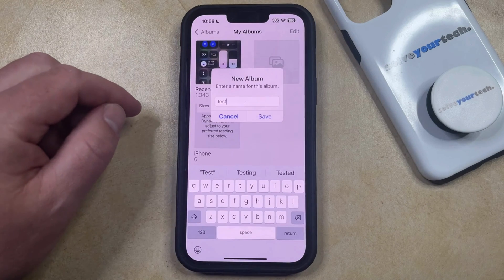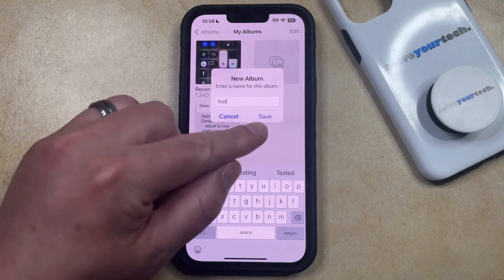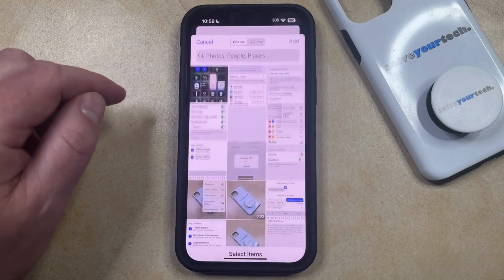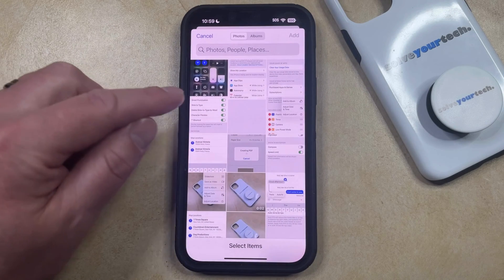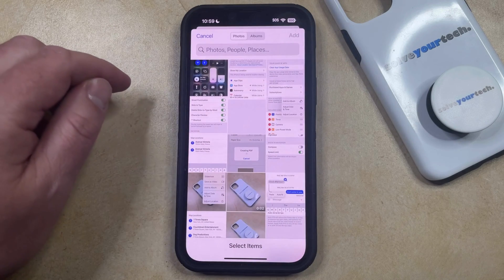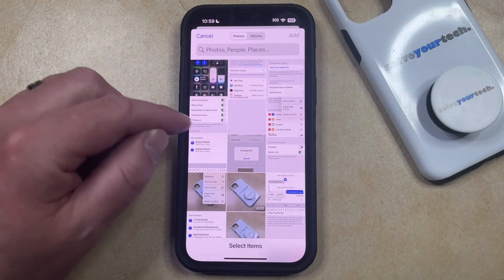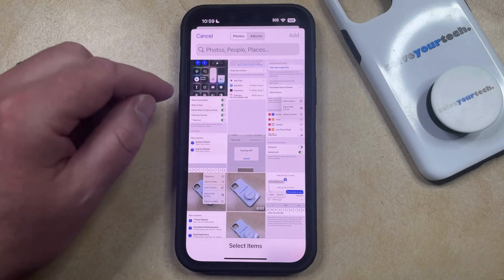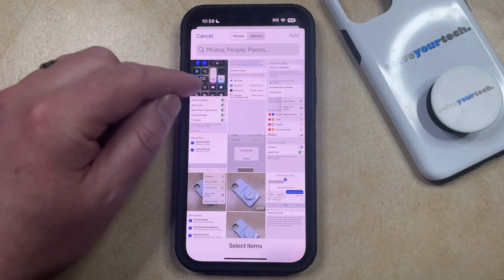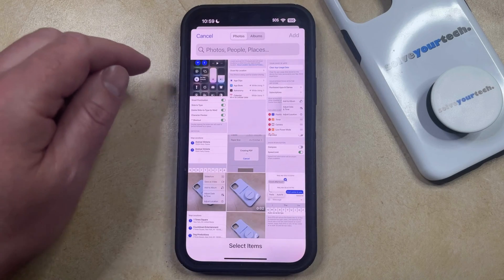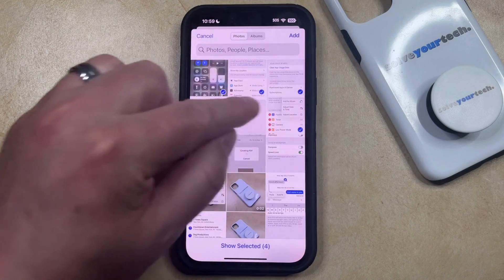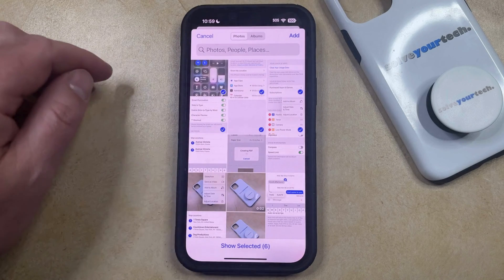Once you type in the name of the album, tap the Save button, and that's going to add it to the New Album section. After you create the album, you're going to be able to scroll through the different pictures on your phone, and you can choose to add some of the existing pictures to the album.